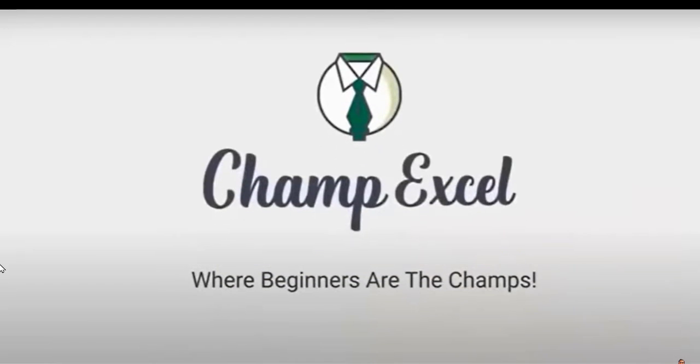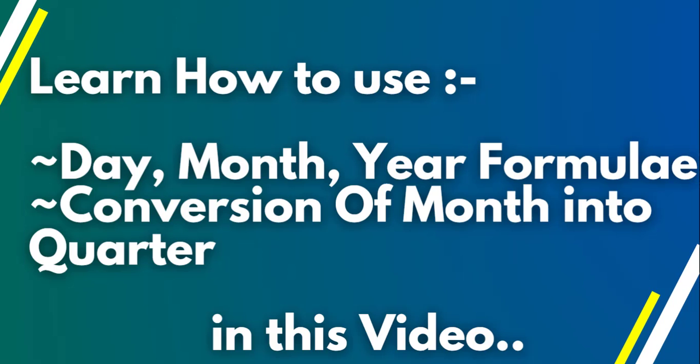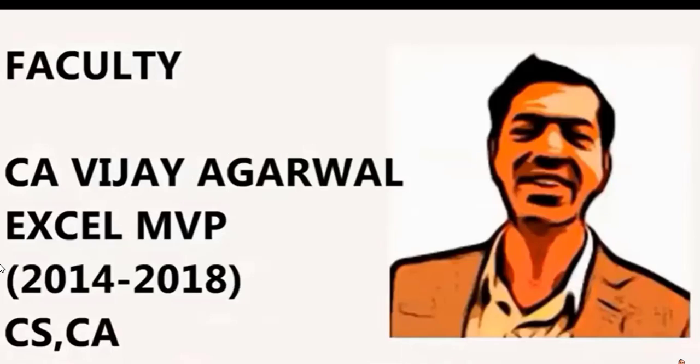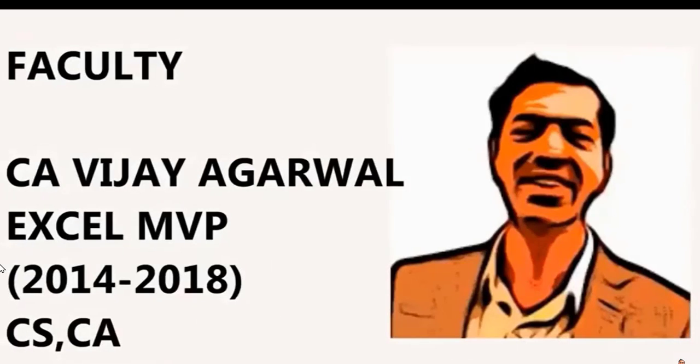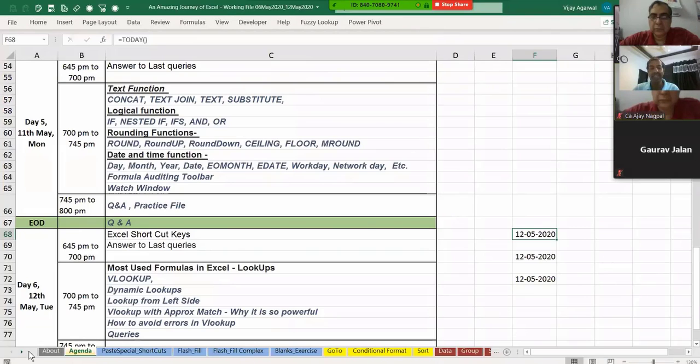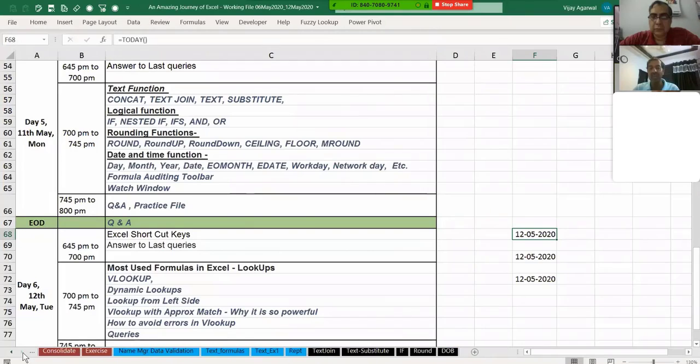Namaskar Dostow, welcome to my YouTube channel. Today we'll discuss how the day, month, and year formulas work in Excel.